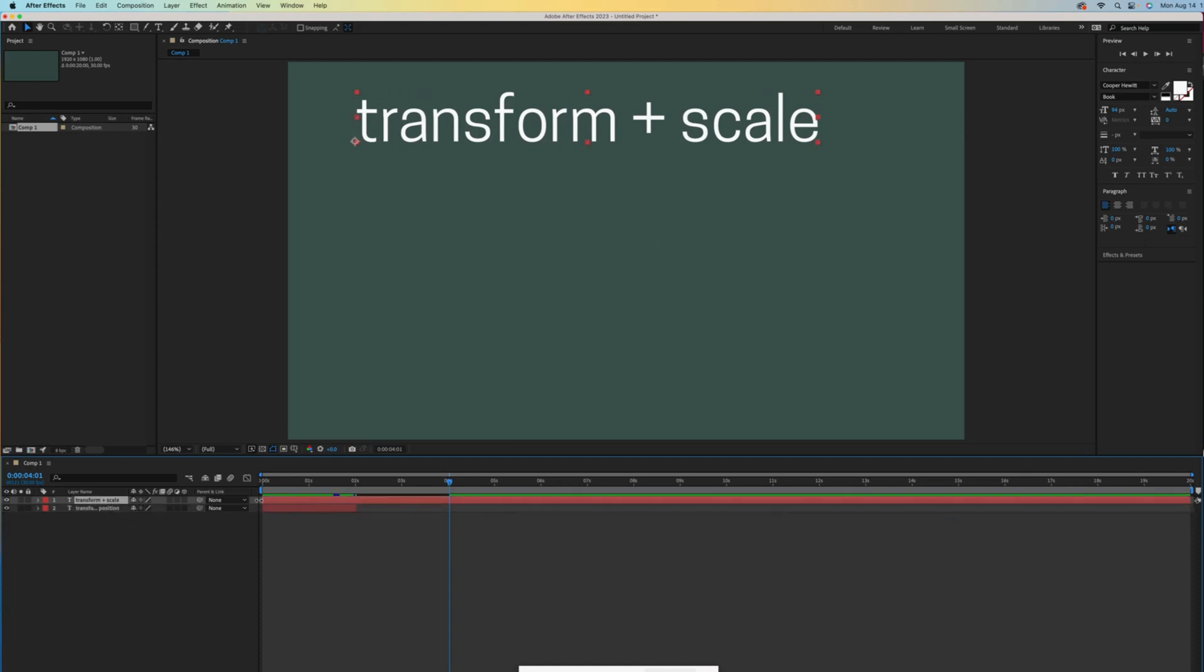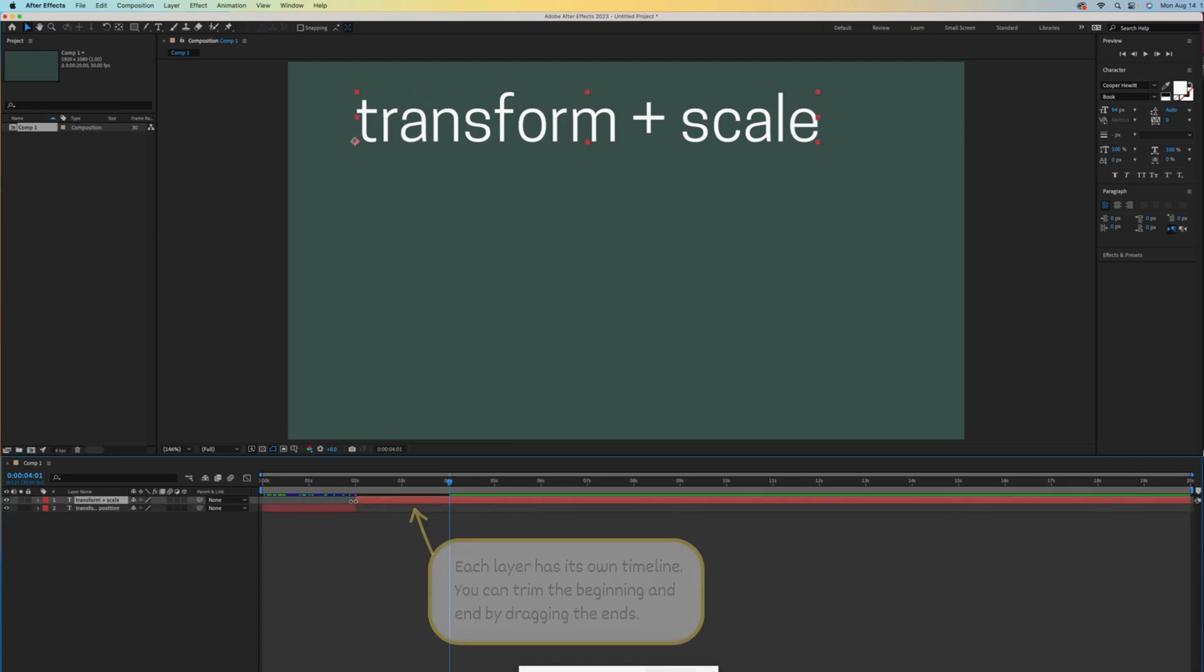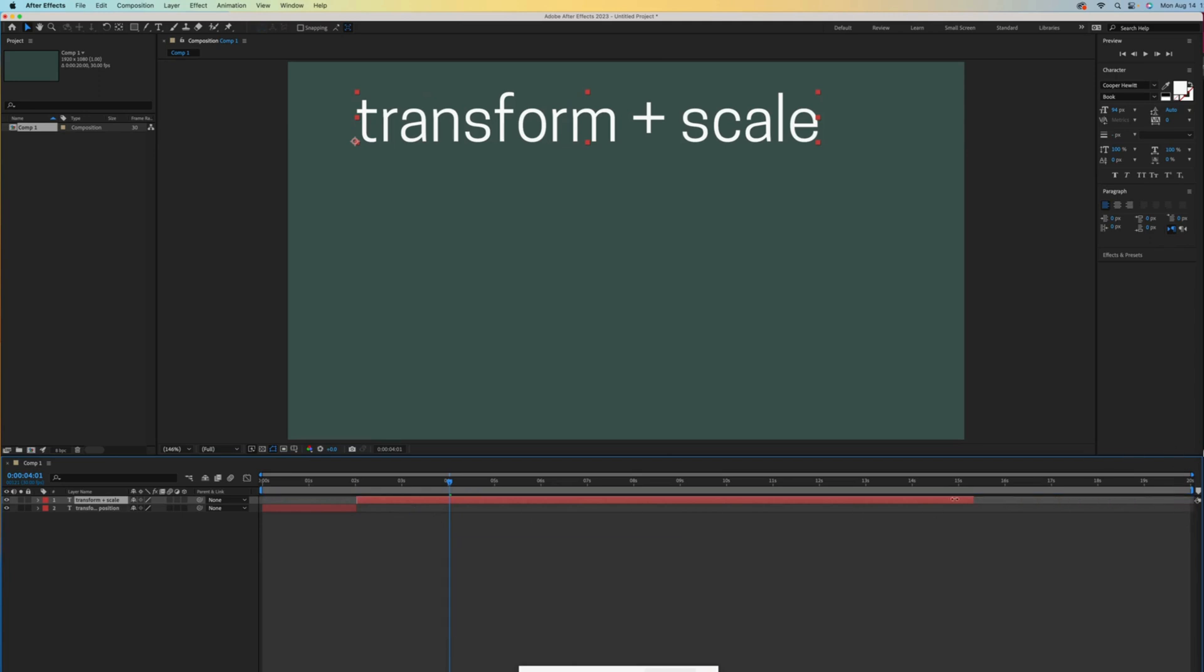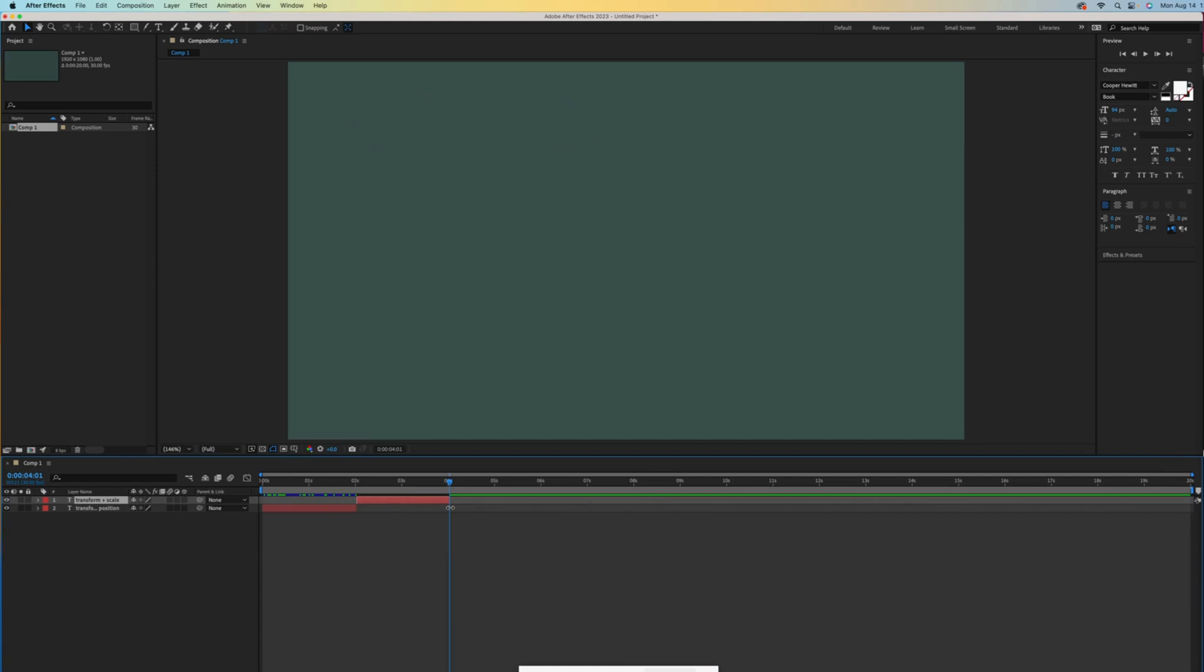To do that, we hover over the ends of the timelines to reveal the double arrow, and then we can simply drag the timeline. This is trimming.